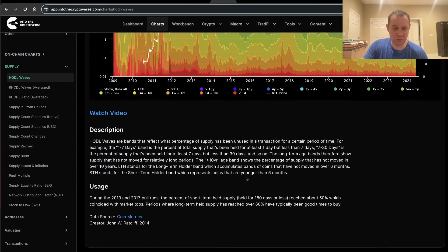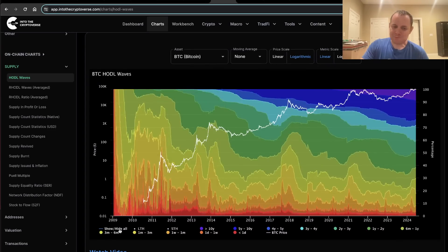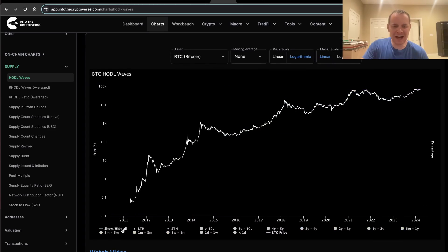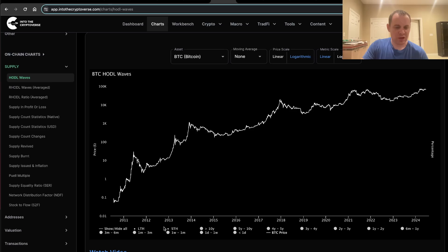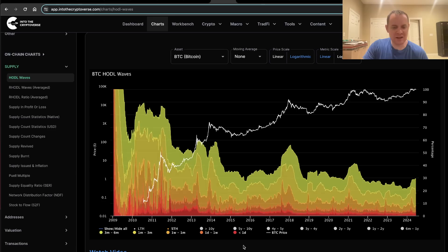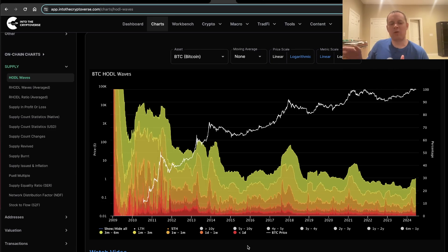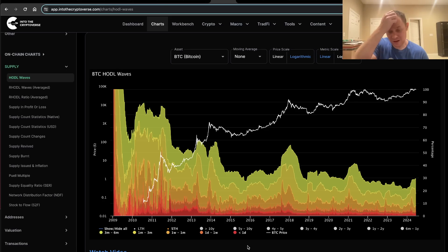If we isolate short-term holders and long-term holders, short-term holders in this case we're defining as anyone who has been holding Bitcoin in that wallet for six months or less, at that address for six months or less.